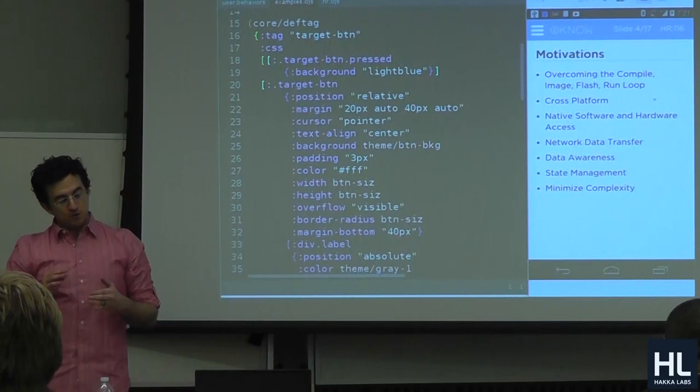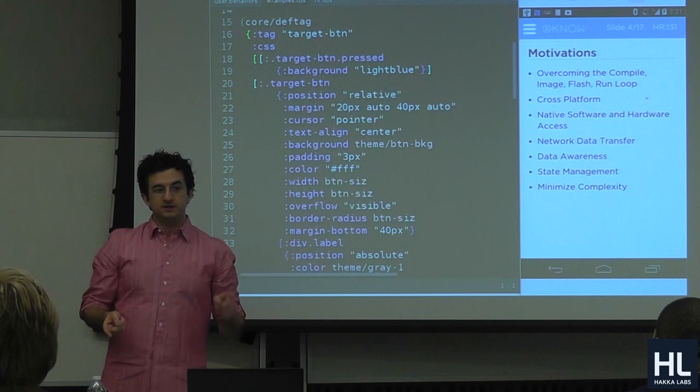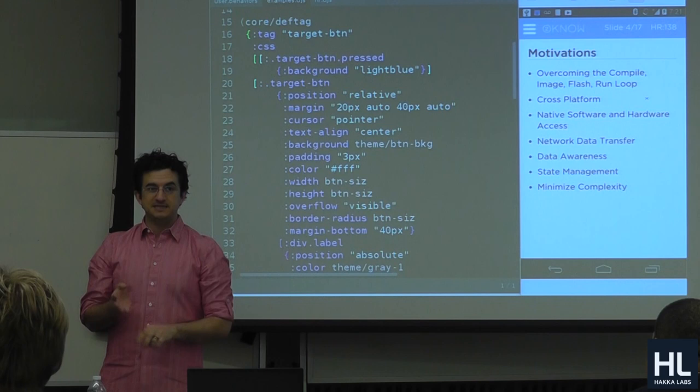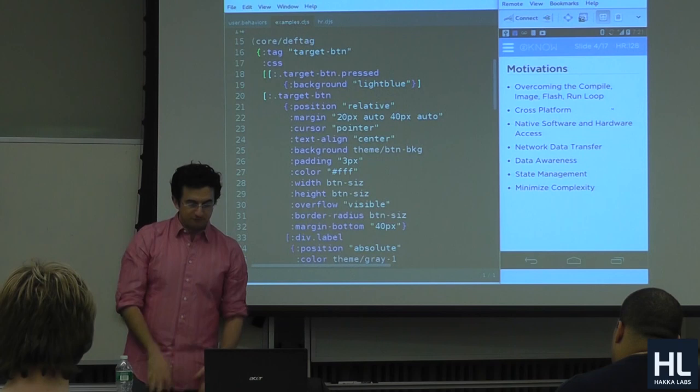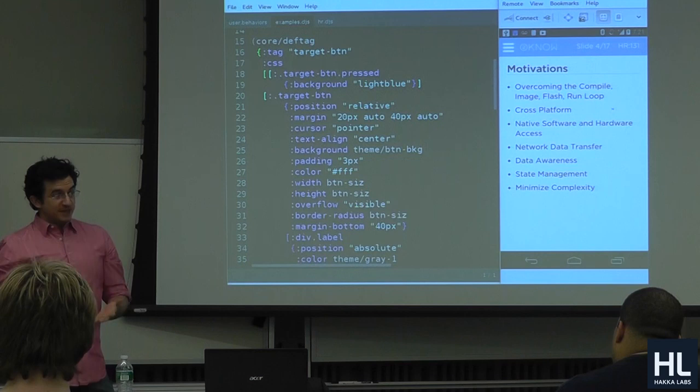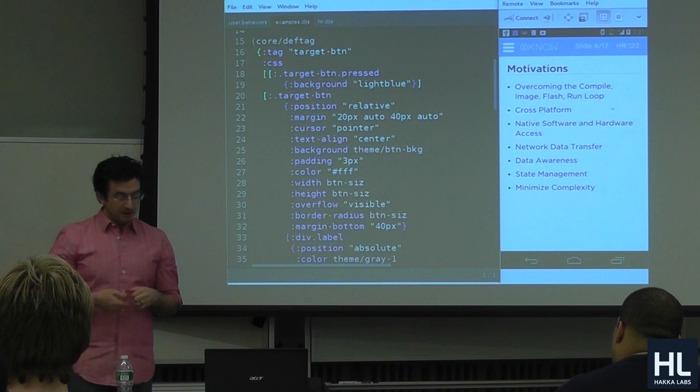Cross-platform is also a big motivator. There's Android, iOS, HTML5, and Samsung has Tizen now — everyone has a different phone. There are many solutions to this problem, and I'm going to use HTML5, but I also want to access the native software and hardware of the phone — like Bluetooth, for instance.